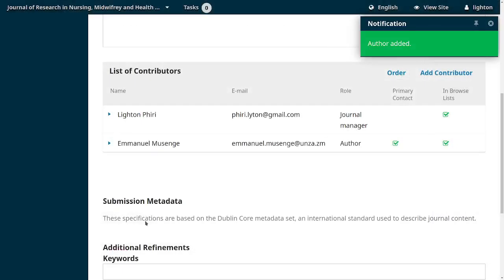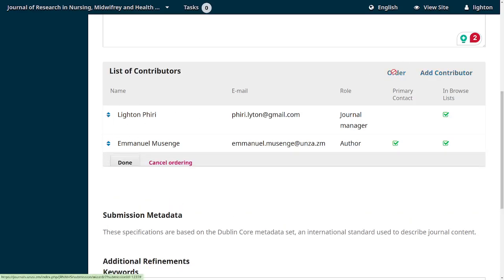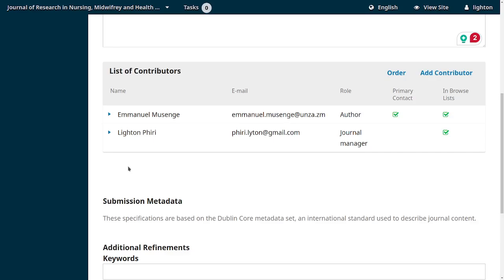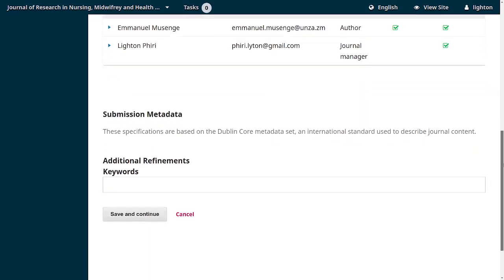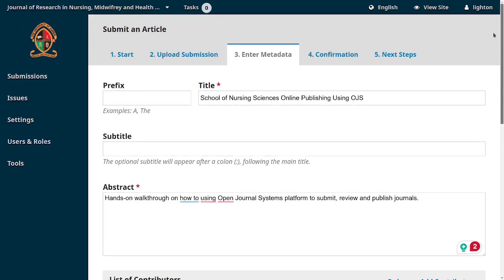Once saved, the details associated with Immanuel Amsenge appear in the contributors list. The onus is on the author to make sure the order of contributors matches what is in the actual PDF document. If the order is different, they can reorder by dragging and dropping, so Immanuel would become the first author and I would be the second.